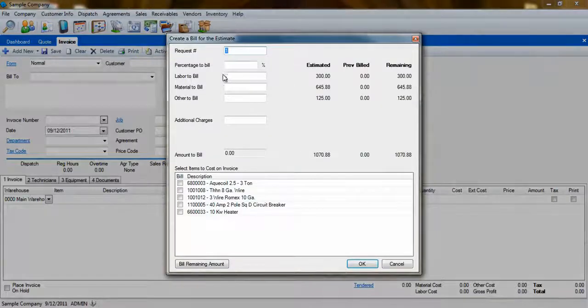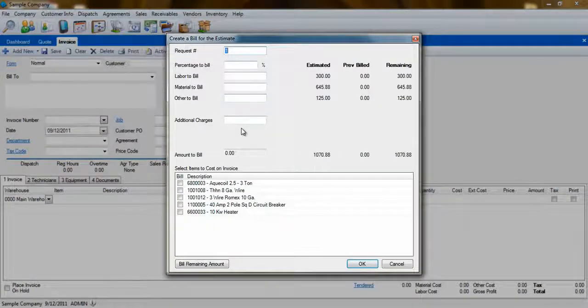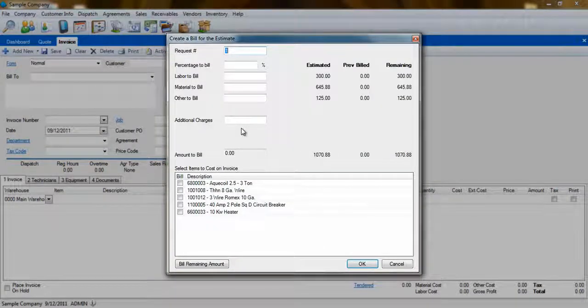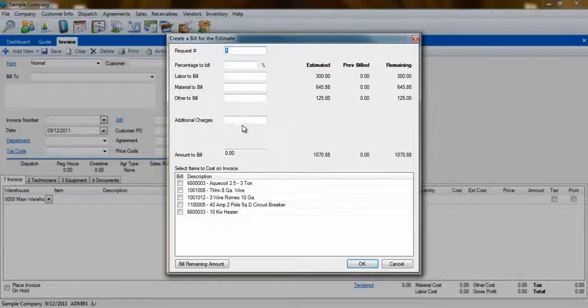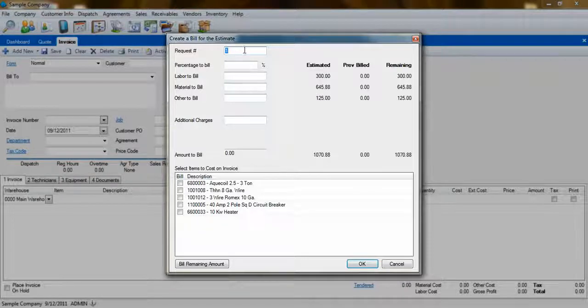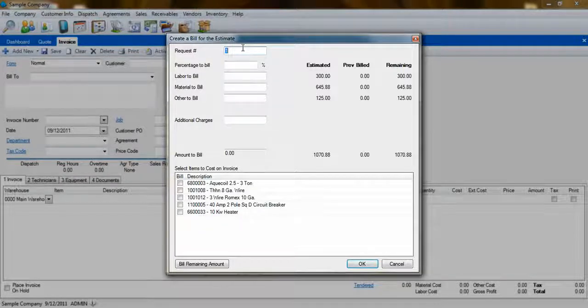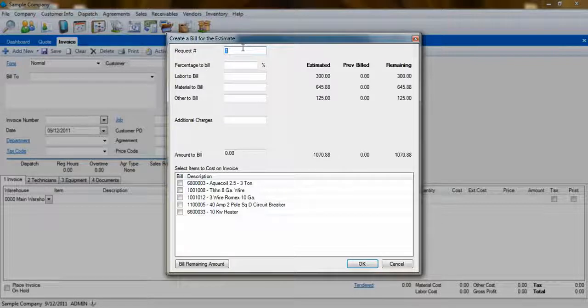You'll be presented with a pop-up that will help you to pull information from the quote to the invoice in segments. The request number will help you keep track of which stage of the bill you are about to generate.